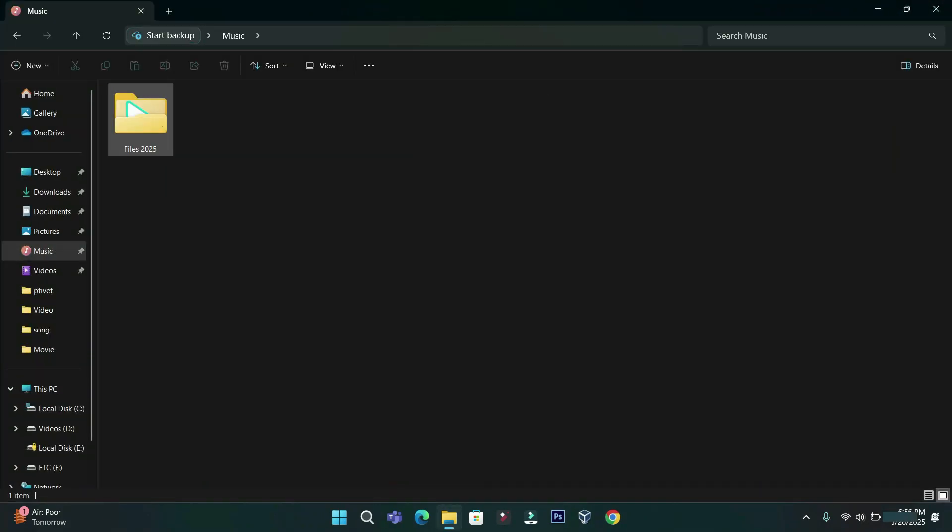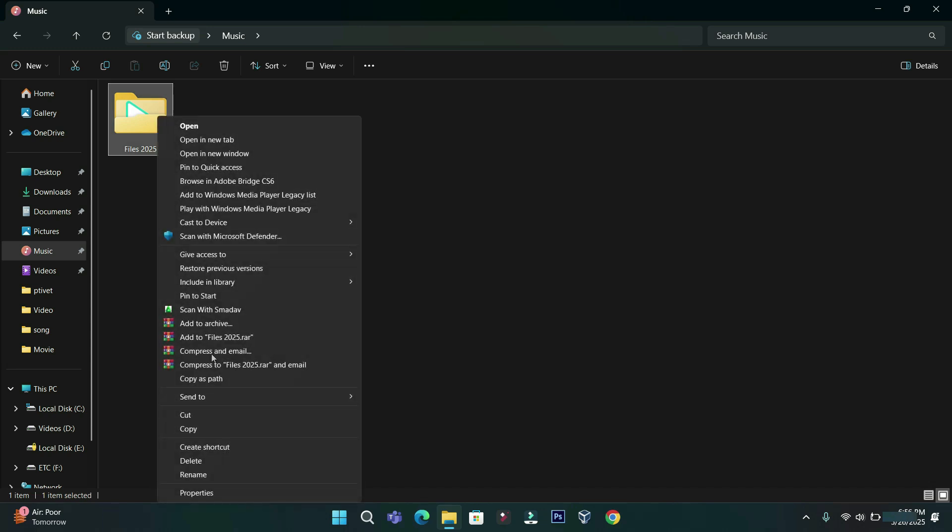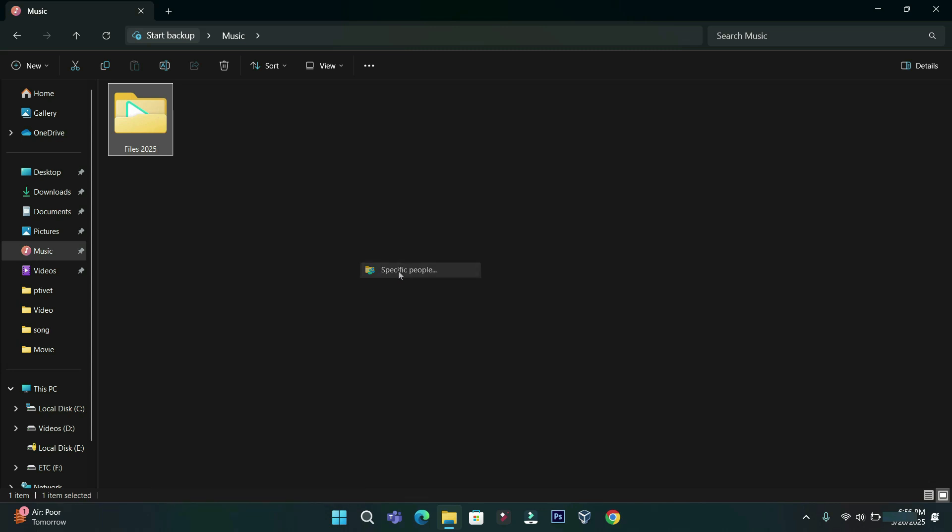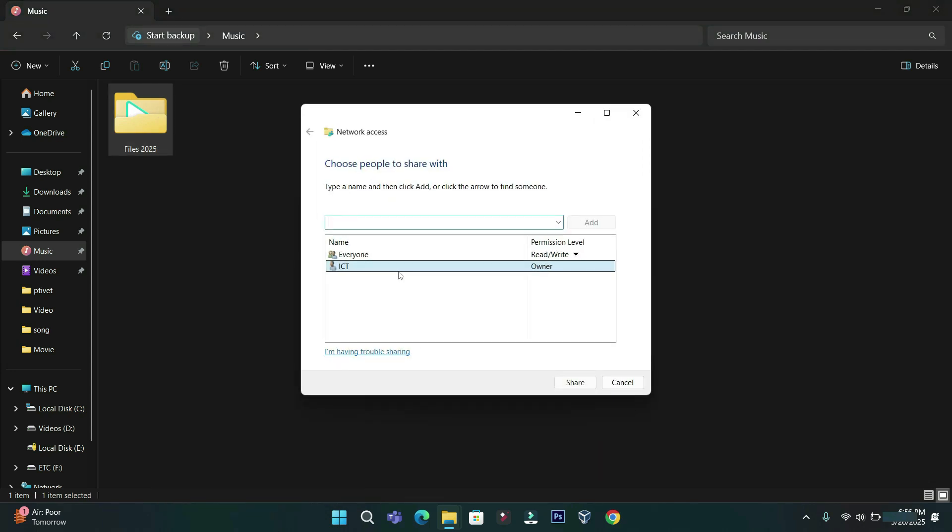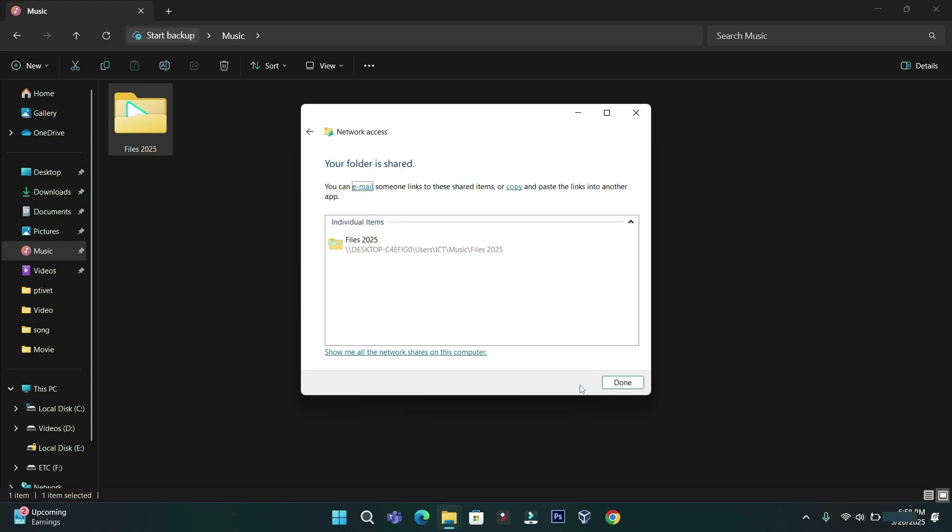To share this folder, right-click on it. Select the Give Access to option and click on Specific People from this dropdown. Select Everyone and click Add to change the permission level to read and write. Finally, click the Share button.